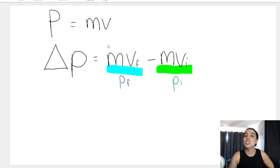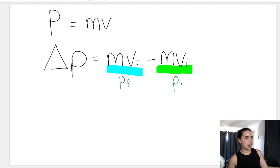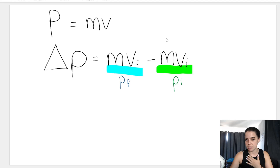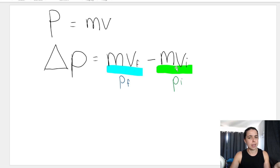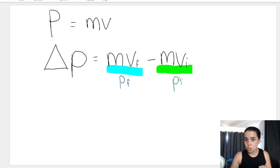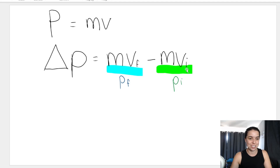We also looked at change in momentum. Why would momentum change? Because velocity changes. So it's your final momentum minus your initial momentum — that's mvf minus mvi. Remember, m times vf is final momentum and mvi is initial momentum, and change means final minus initial.